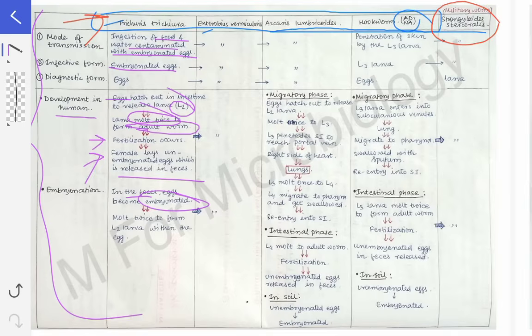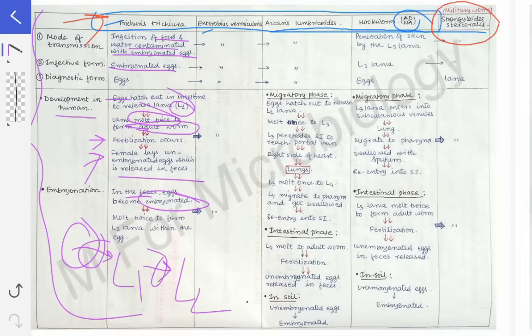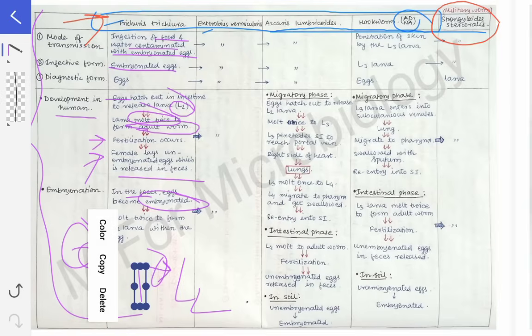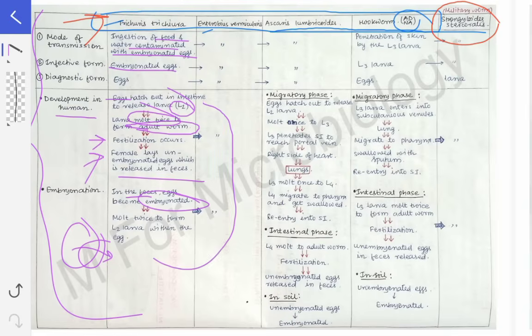Within the embryonated egg, two moltings occur: the egg is first converted to the L1 larval stage (first molting), and then within the egg itself the L1 is converted to L2 (second molting). So two moltings occur within the embryonated egg itself. After these two moltings, the L2 larval form is present within the egg. When that embryonated egg containing the L2 larval stage is ingested by someone, it causes the infection. This life cycle is the same for both Trichuris trichura and Enterobius vermicularis.